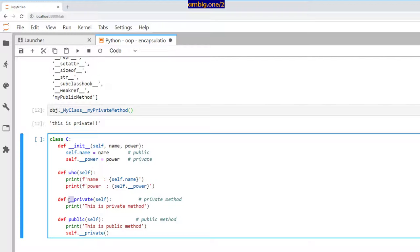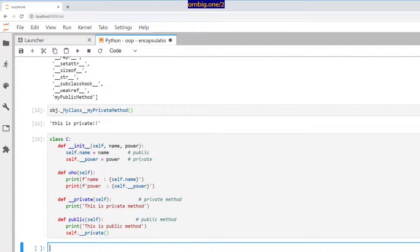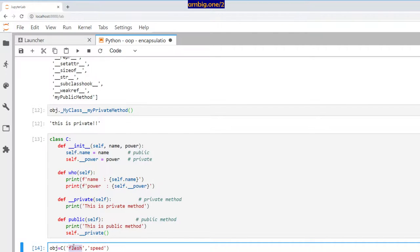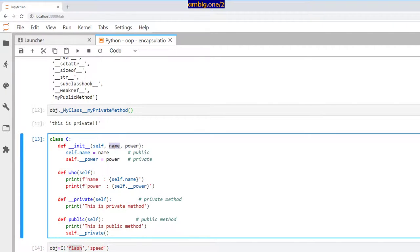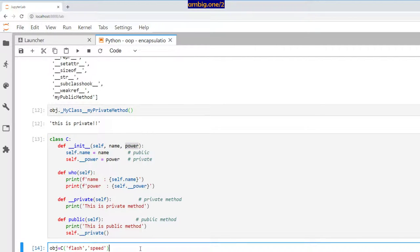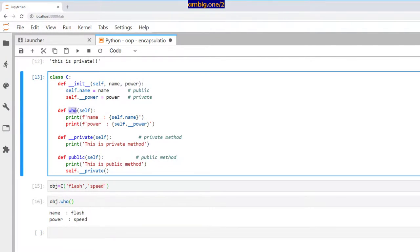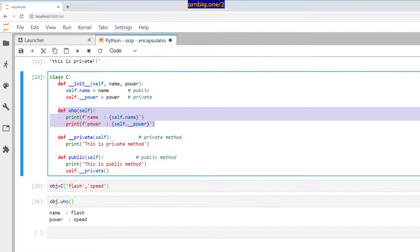Then you have a private method and a public method which says this is public method. And this public method prints or runs the private method. Let me create an object from class C — the name attribute is Flash, the power attribute is speed. If I do obj dot who and press shift enter, it says name is Flash, power is speed, because that's what who is designed to do inside this class.